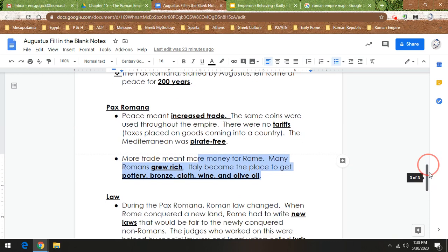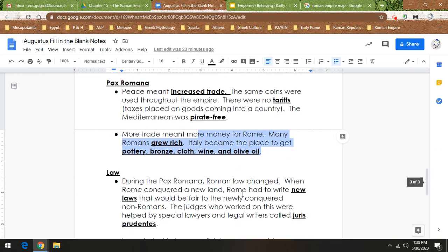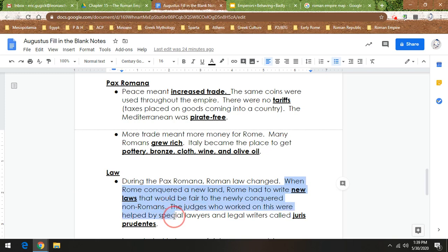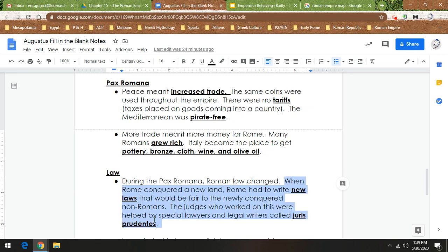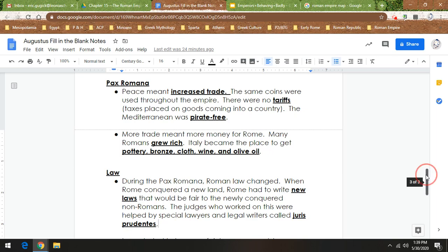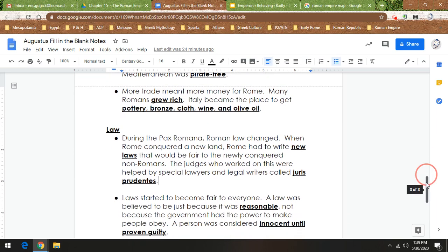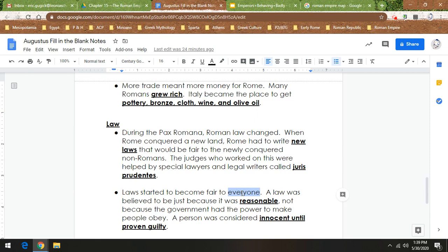Now, during the Pax Romana, Roman law changes. When Rome conquered a new land, they had to write new laws that would be fair to the newly conquered non-Romans. And there were judges that worked on these laws. And they were helped by special lawyers and legal writers called Juris Prudentis. So they helped establish Roman law in the new territories that the Romans conquered. So laws started to be fair to everyone. Now, there's a little pause here. Unfortunately, once again, not women, not children, not slaves.